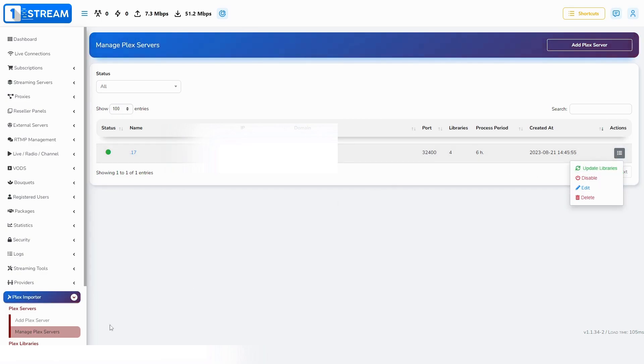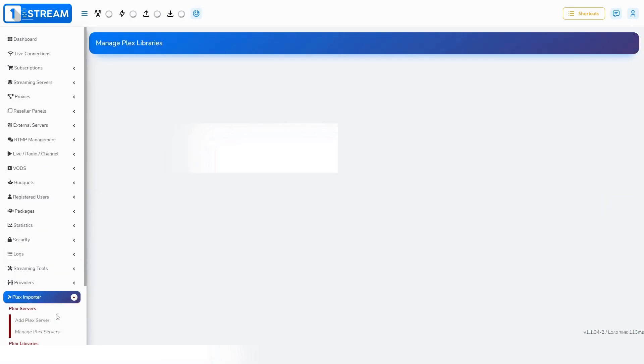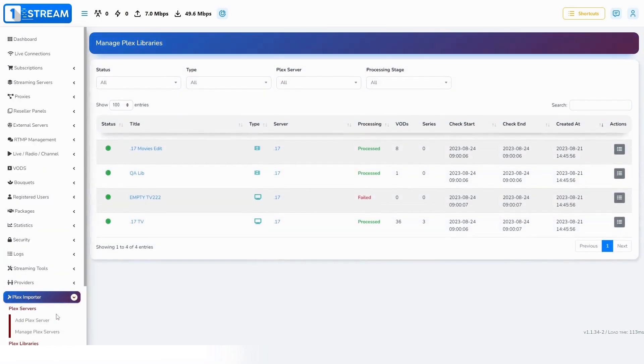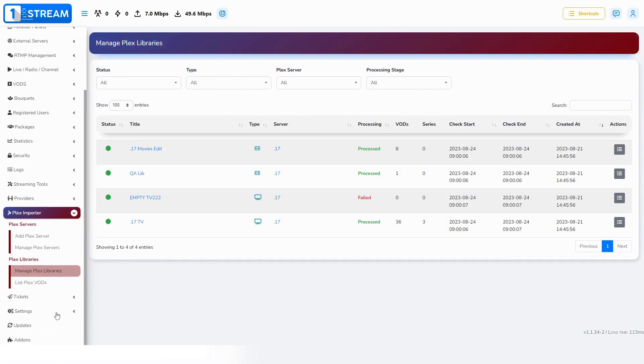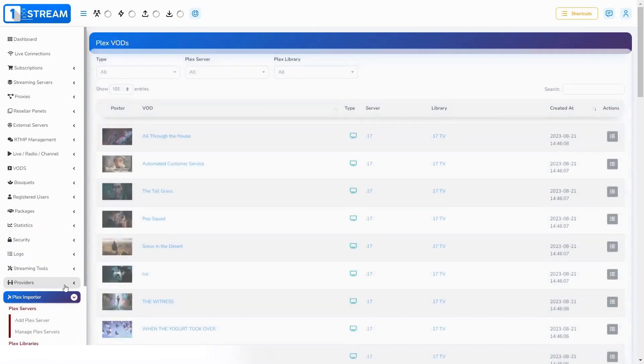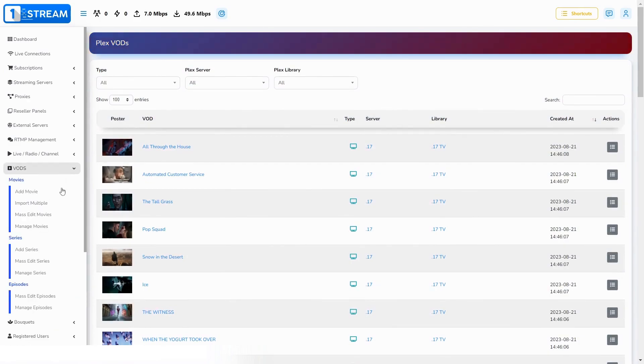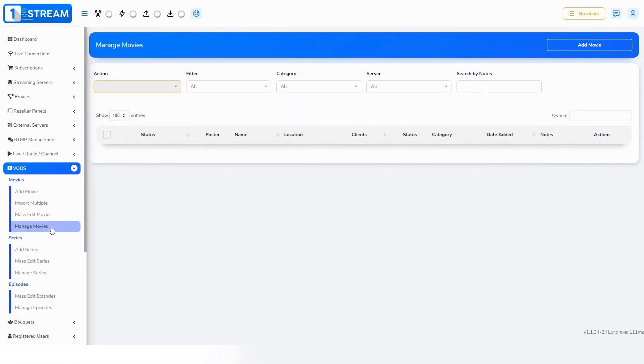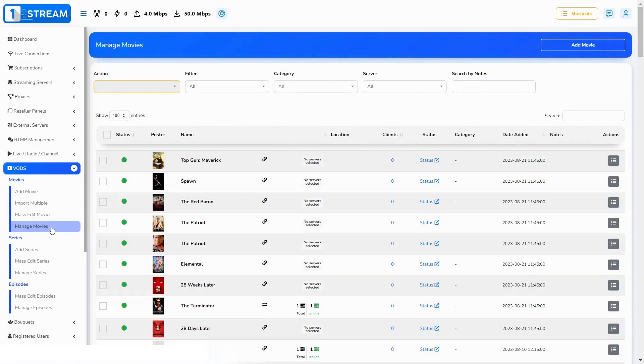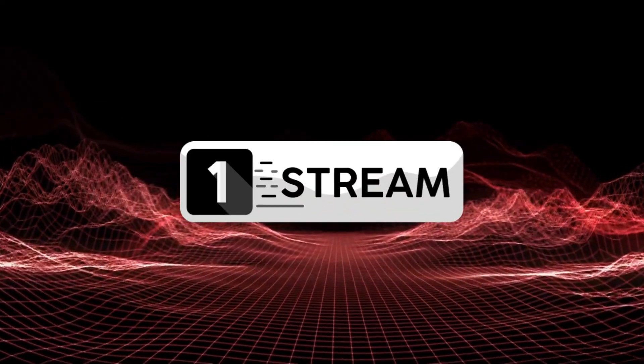Now, your update will show in Manage Plex Libraries. You can also see it in List Plex VODs. Also, you can find the movies in Menu VODs, Manage Movies. Enjoy!